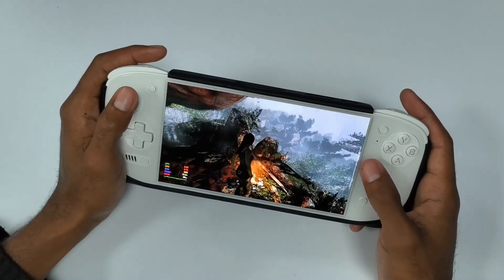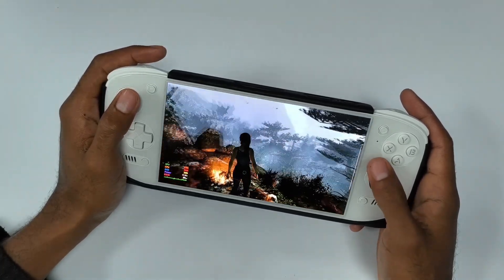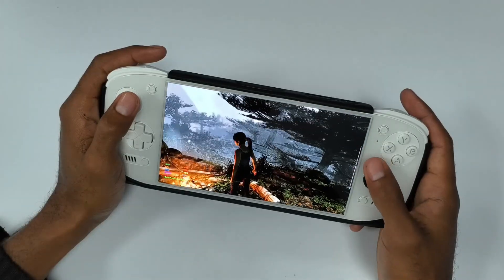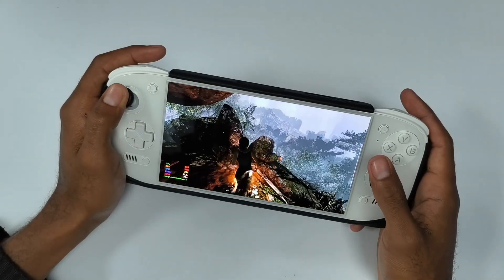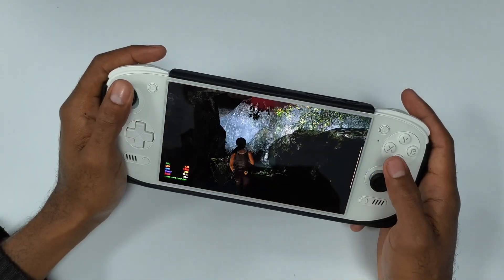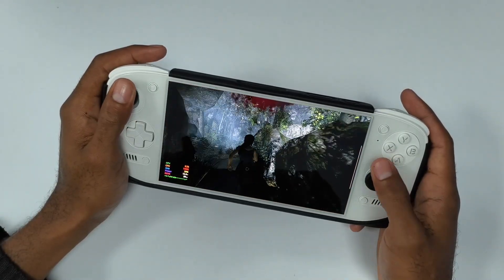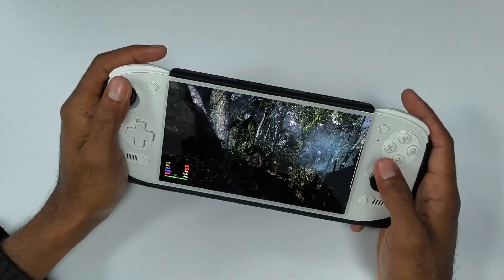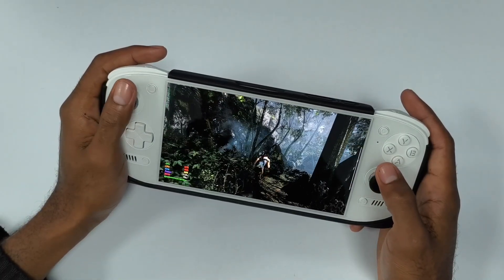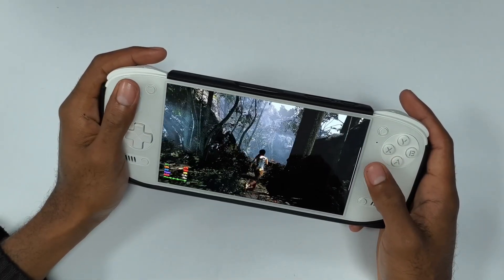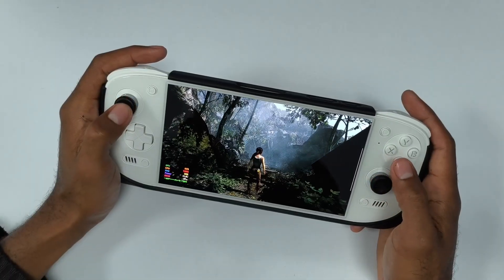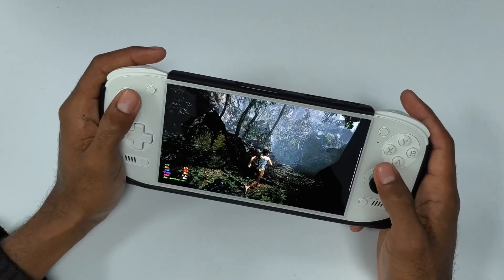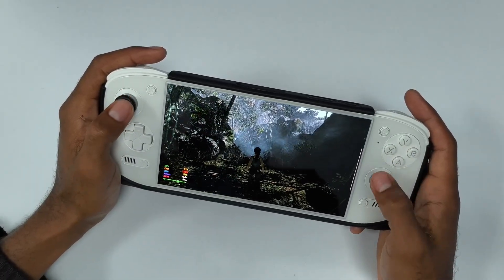There's a little bit of popping over here, can you see that? But it's fine. The thing is, the game works. And for it to be running on a little handheld like this, it's quite the achievement.